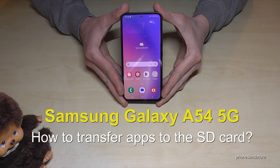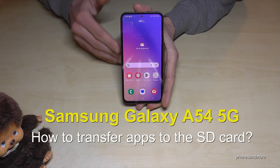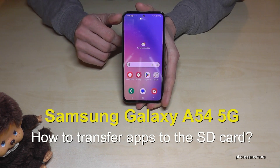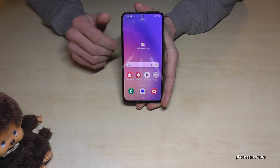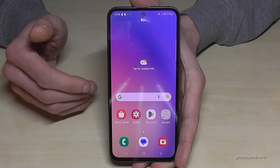Hello everybody. I want to show you with this video how you can transfer apps from the internal storage to the microSD card on the Samsung Galaxy A54 5G. For that we will need the Settings app.